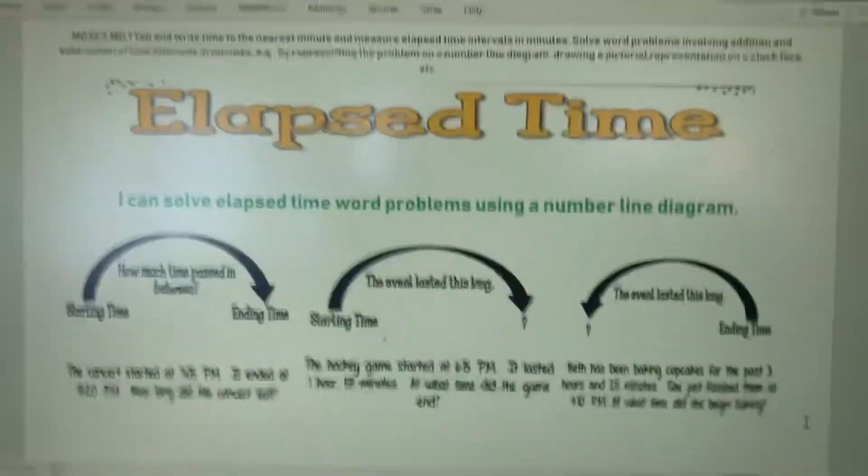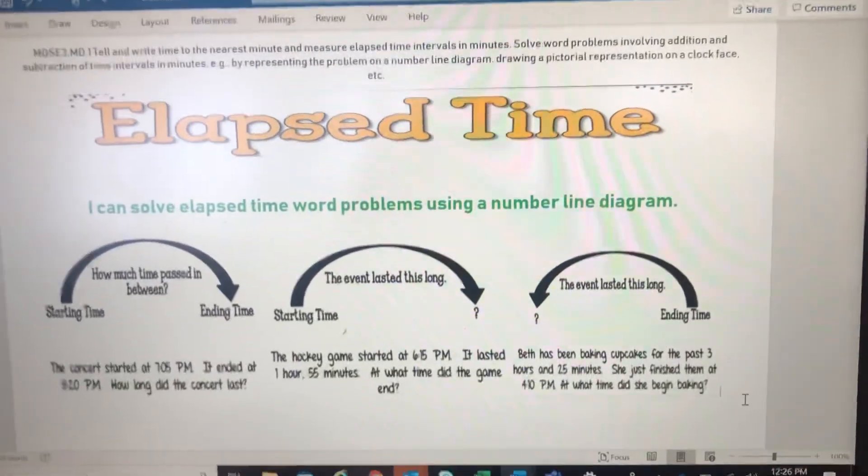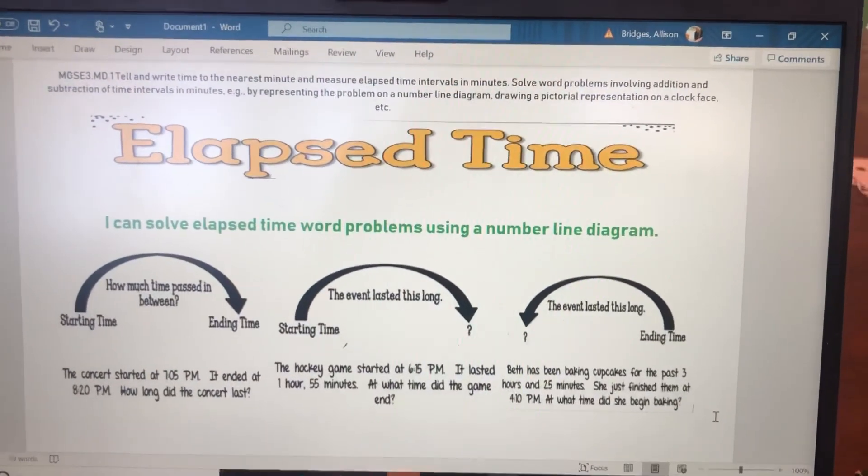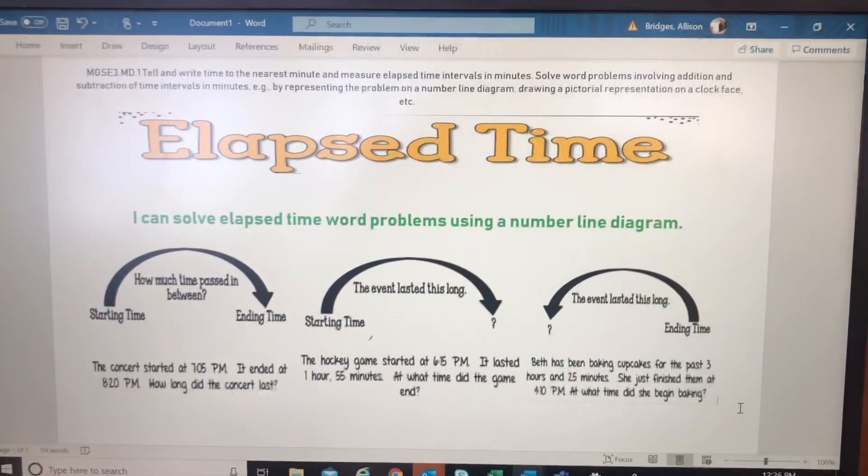When you are doing an elapsed time word problem, remember we can break it down by thinking about: do I know my start time or my end time? Do I know how much time it took? Use your number line with mountains and hills to help you figure out the elapsed time. I hope now you can confidently say: I can solve elapsed time word problems using a number line diagram. Miss you guys.